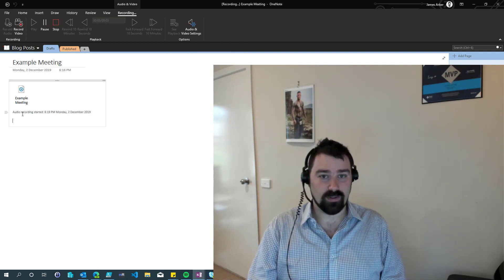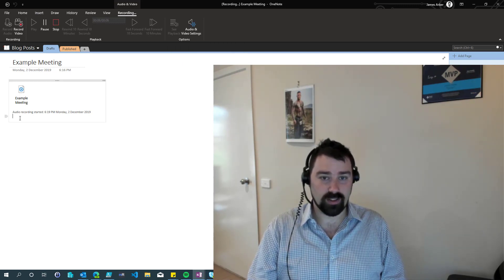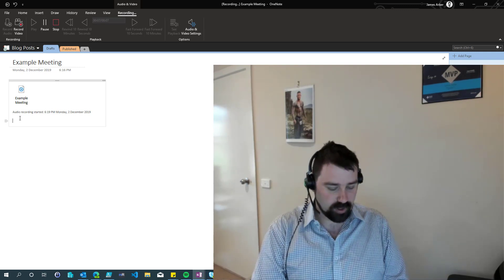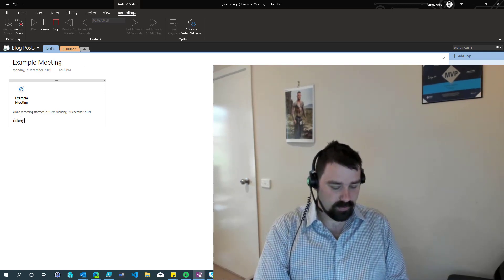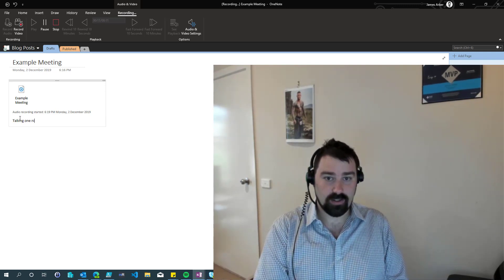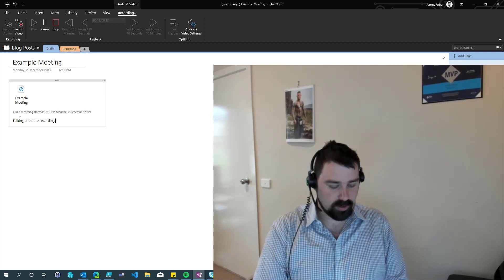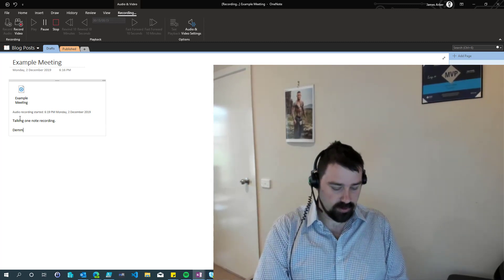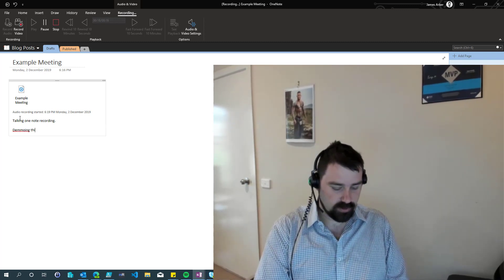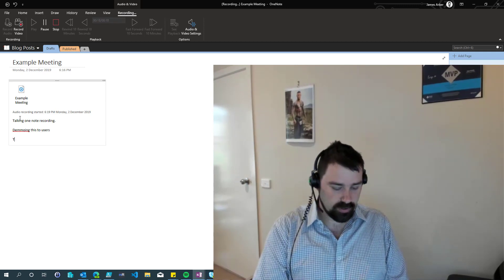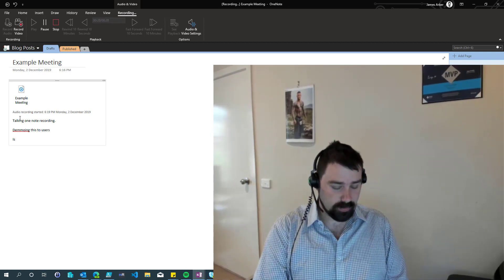So now OneNote's recording and it's attaching the recording to the OneNote. And we're talking about OneNote, recording, and we're demoing this to users. Isn't this cool?